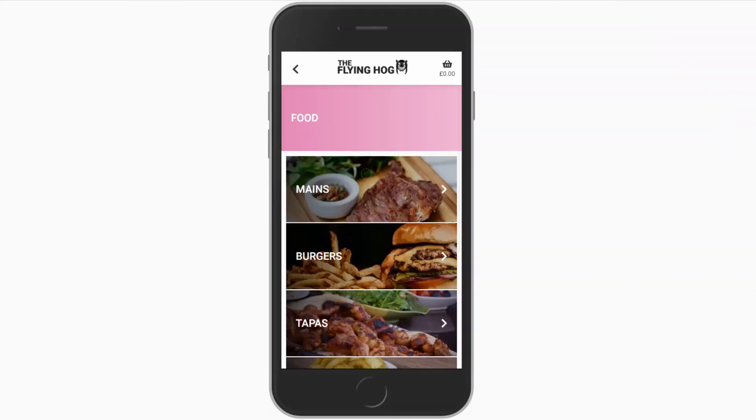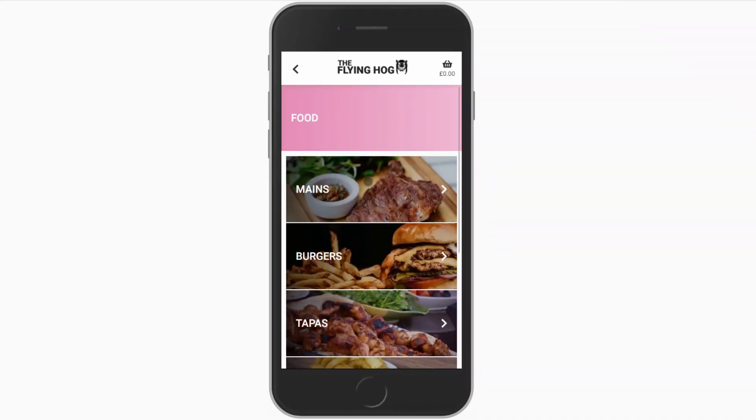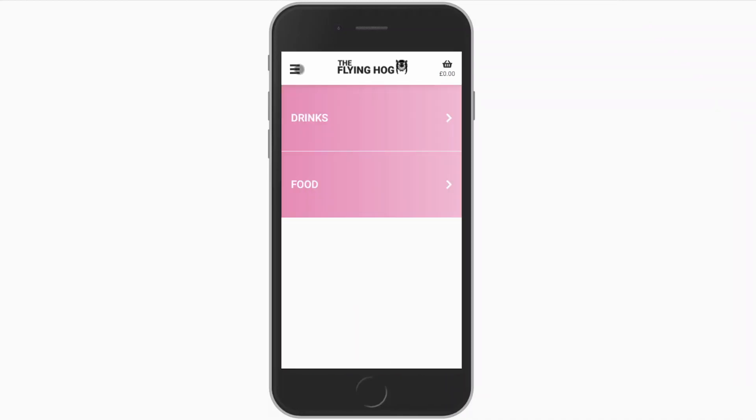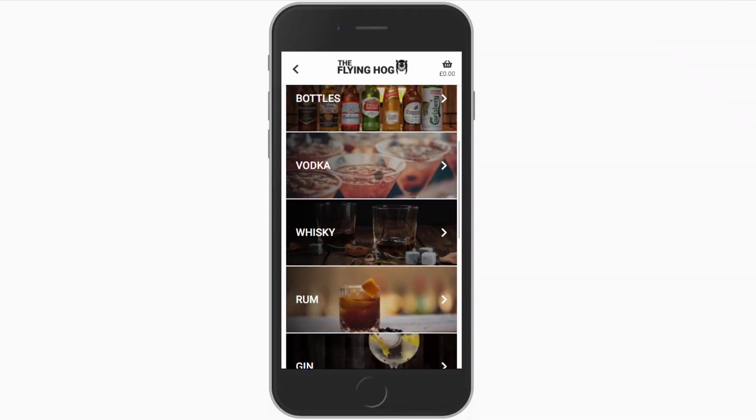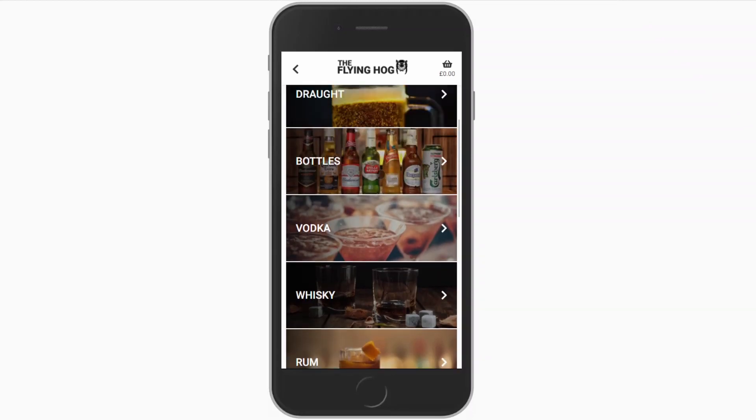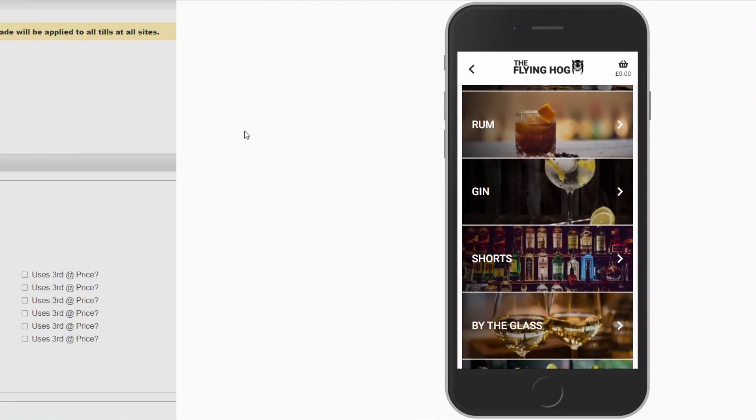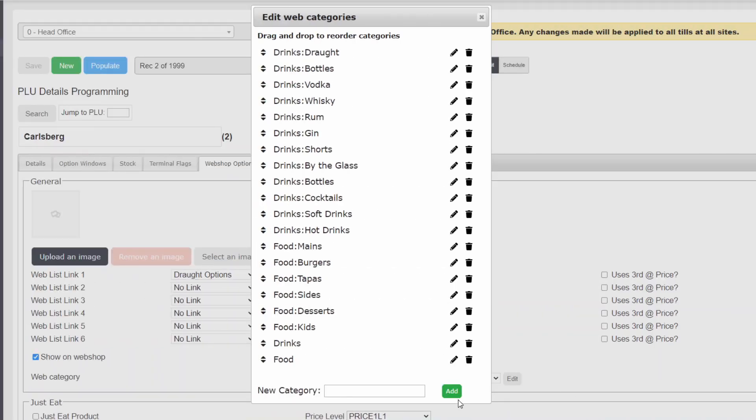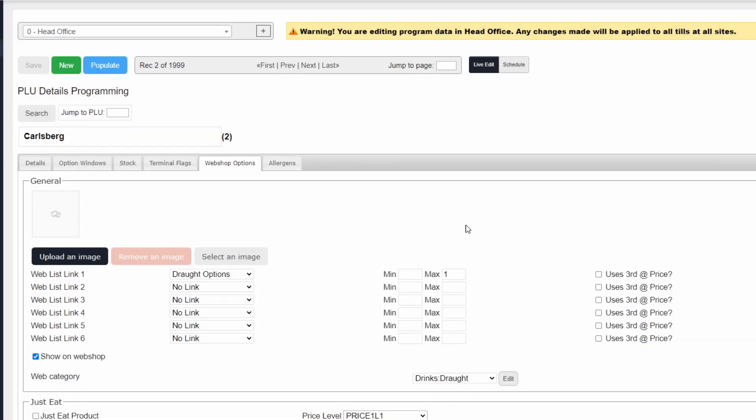In this example, we will go a step further and group our spirits and wines together to further streamline the menu. Additional subcategory containers can be created in the same way as before. Create a new category in Drinks called Spirits.